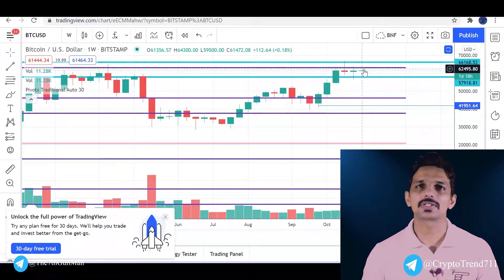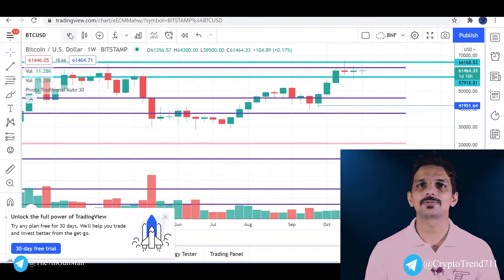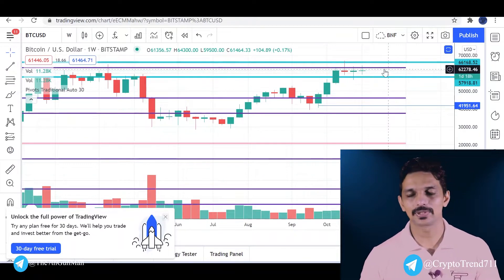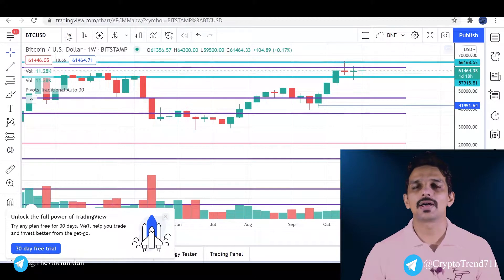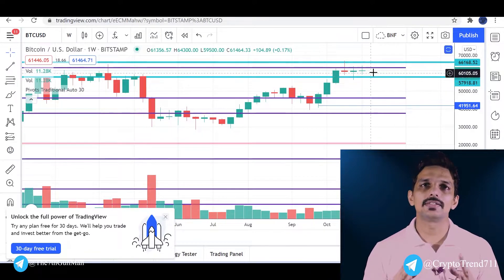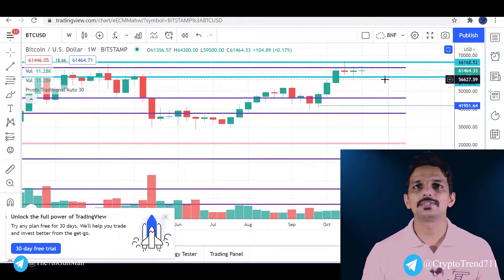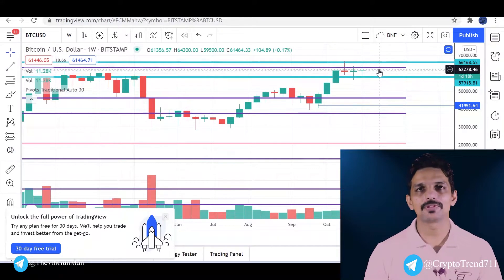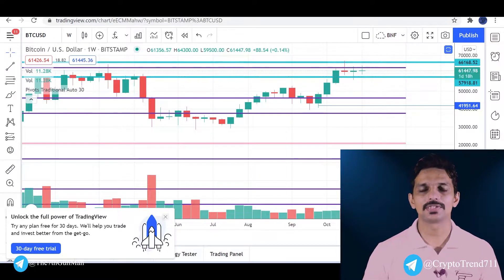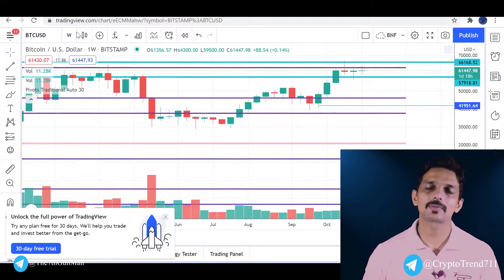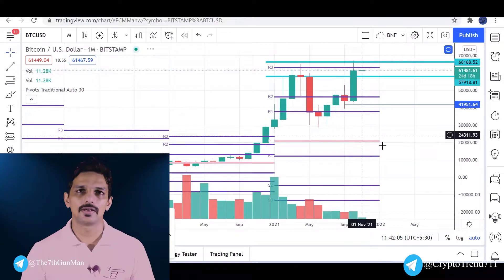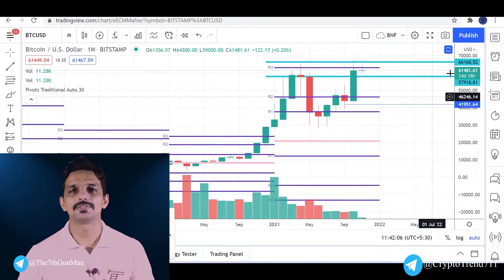As you can see, we can support that 61,000. That is why we have a sideways market. Now let's take a look at Bitcoin's analysis.